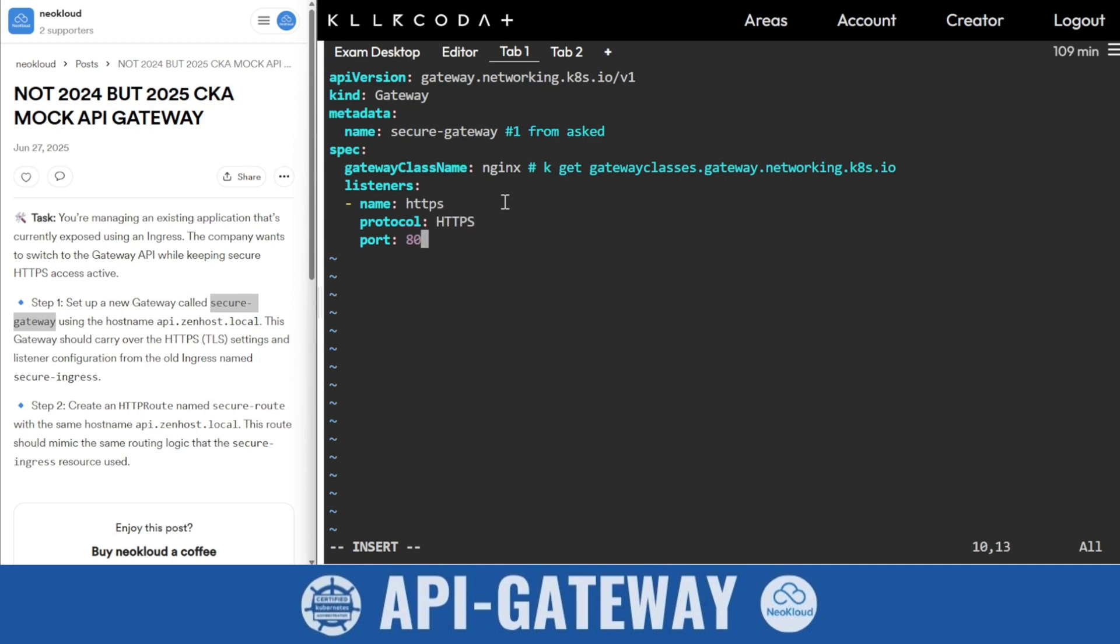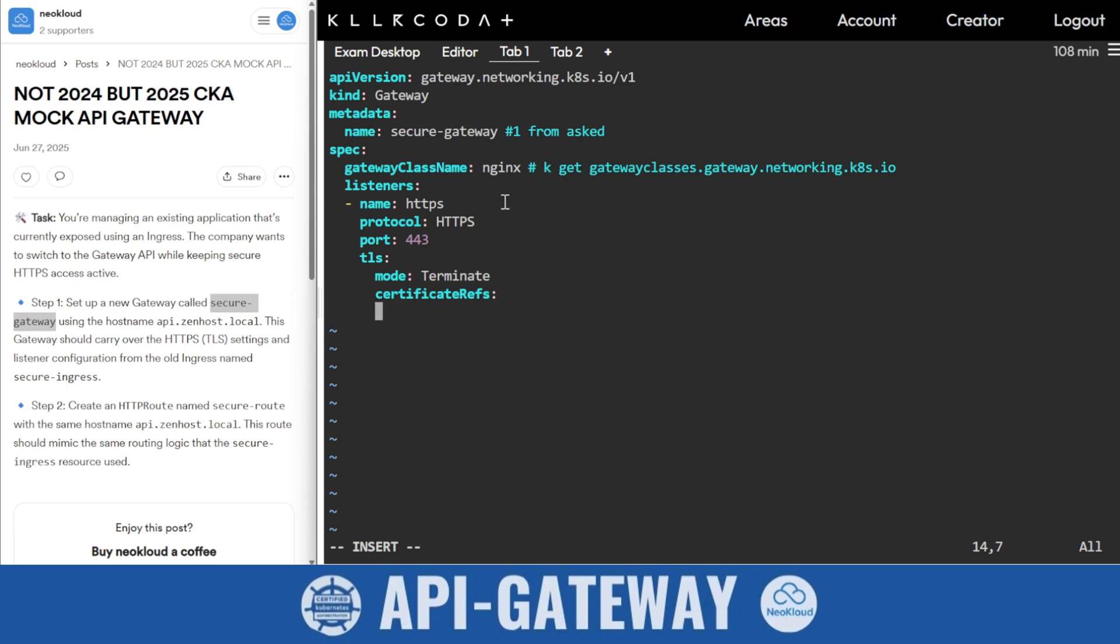Then the listener part. This is HTTP but we are going to use HTTPS on port 443. We are using TLS also. The TLS mode is terminate. In an earlier video I had not mentioned it, but if you don't mention it, it's the default. Now the certificate reference. It's a kind you should remember, otherwise it is very difficult to find, or you can use kubectl explain.